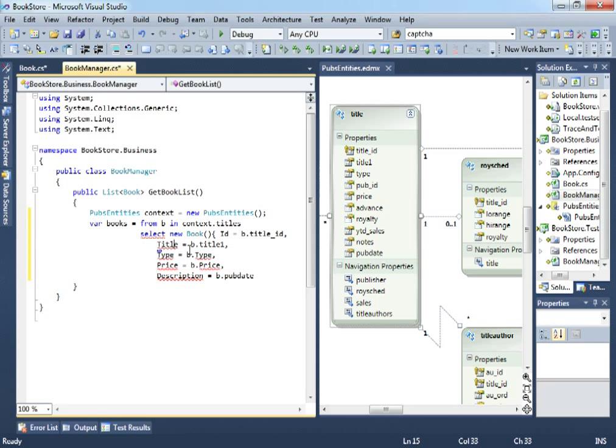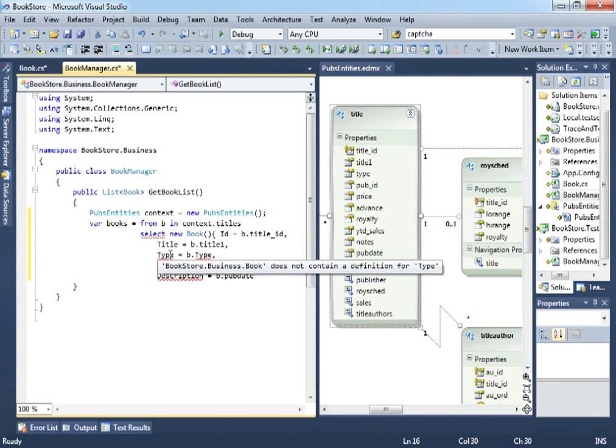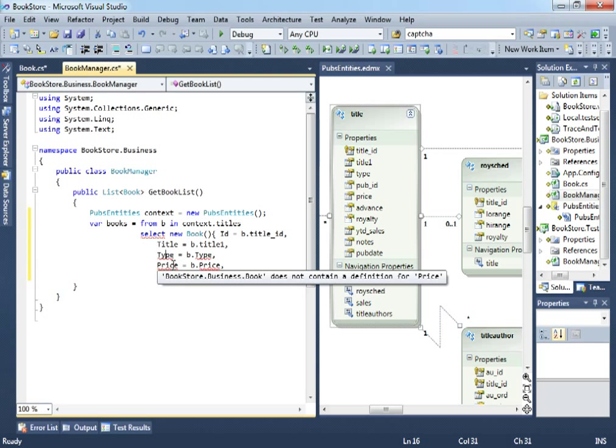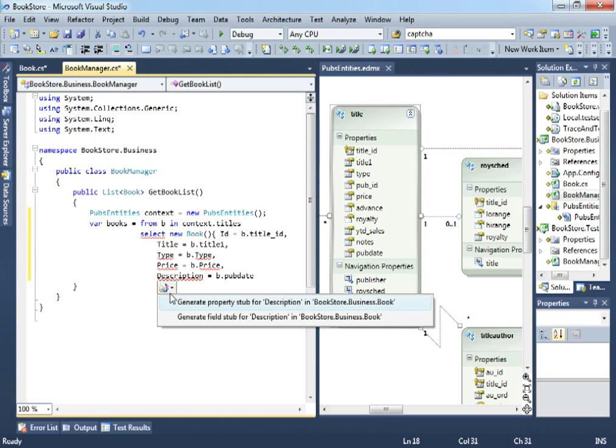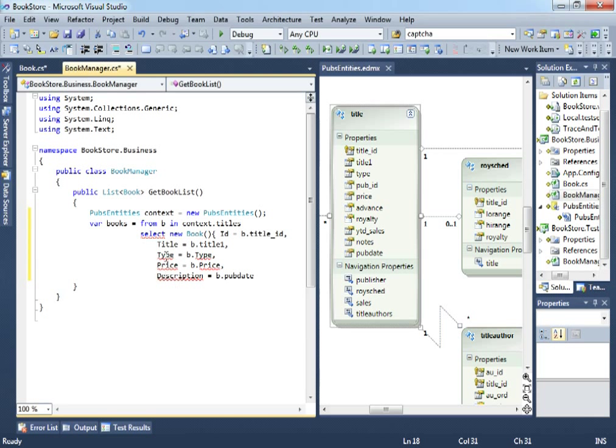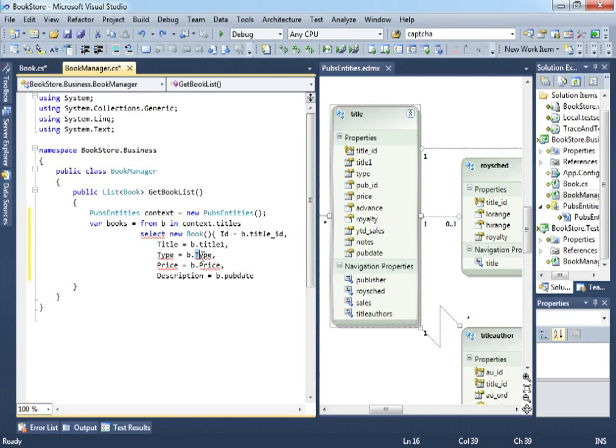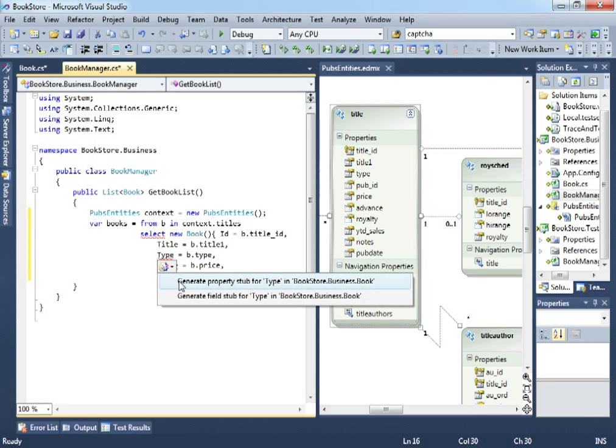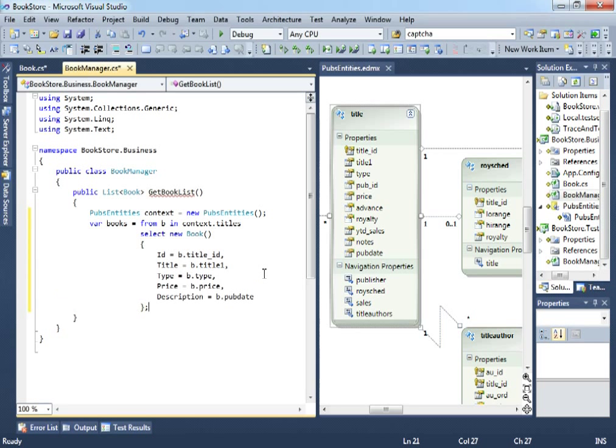So, let's create the title property. Let's create the description property. So, a little mistake here. This will be a small t and a small p. Now that we did that, generate property for type and generate property for price. Now, let's just close this column. There we go.